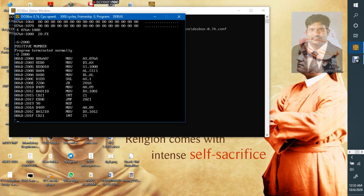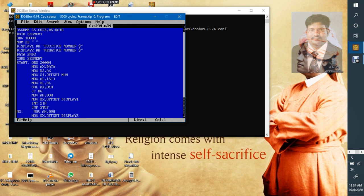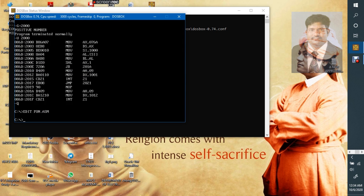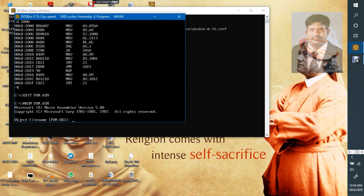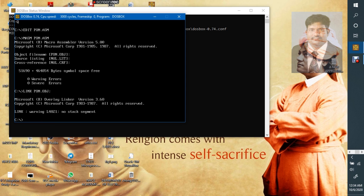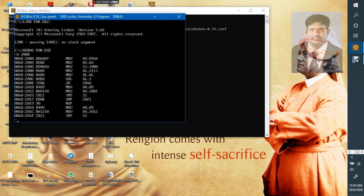I will assemble the program and let us see where the program is. Yeah, you have shifted AX, that is the reason. What we do, we go for the program again. Edit PON.ASM. Here we have to make it as AL. Save. Assemble the program, link it, then debug it. Now see, we will get the correct result.